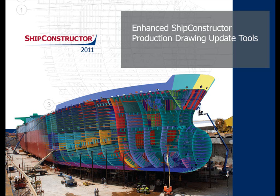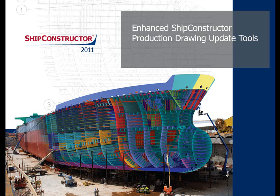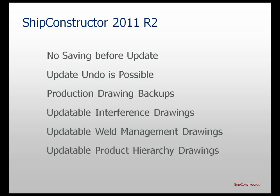In ShipConstructor 2011 R2, a number of important improvements have been introduced in the area of updating production drawings. For example, updating production drawings no longer requires saving these drawings.